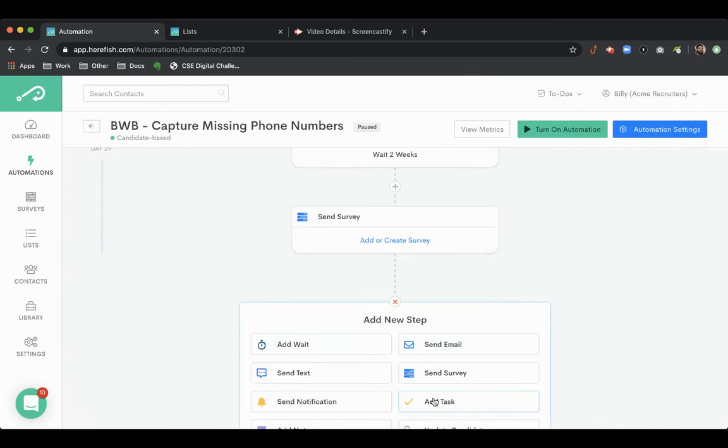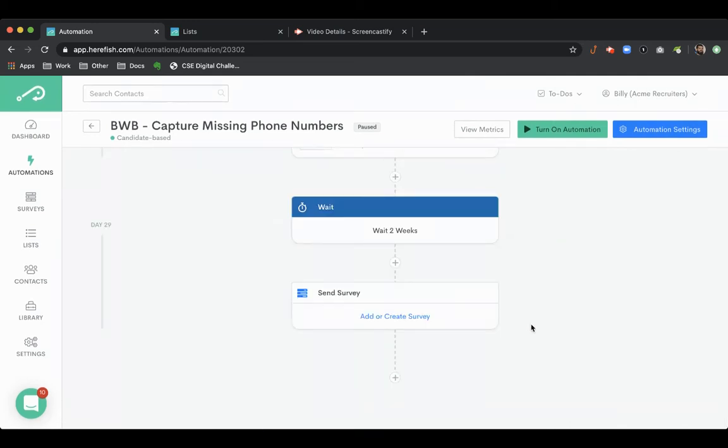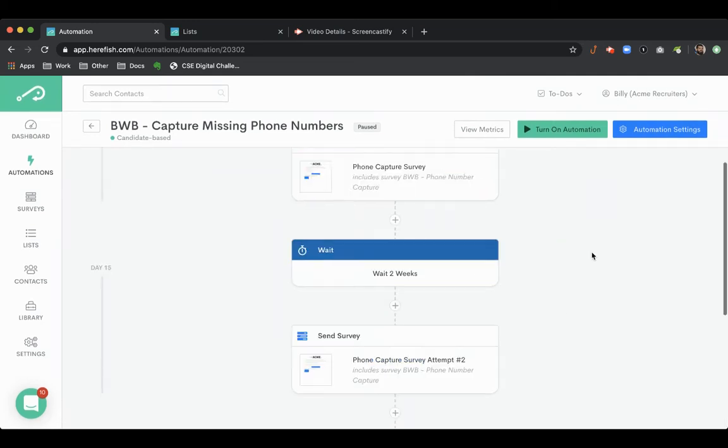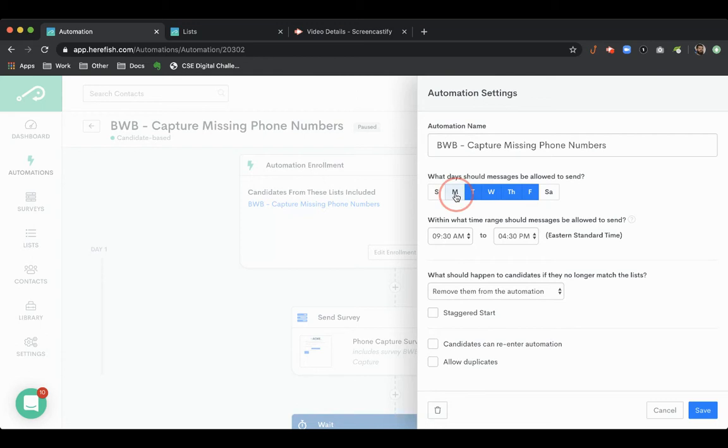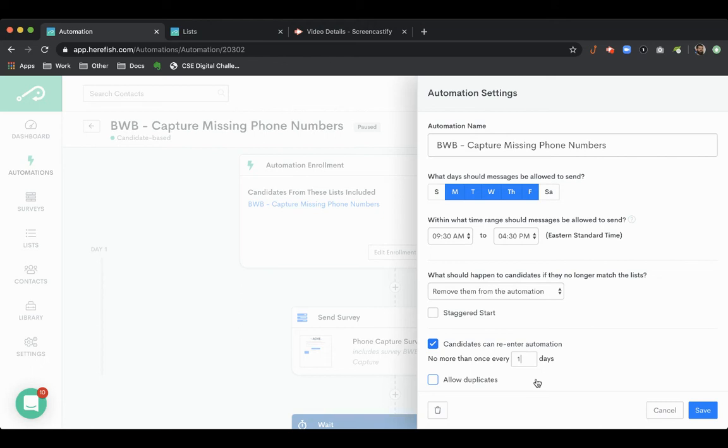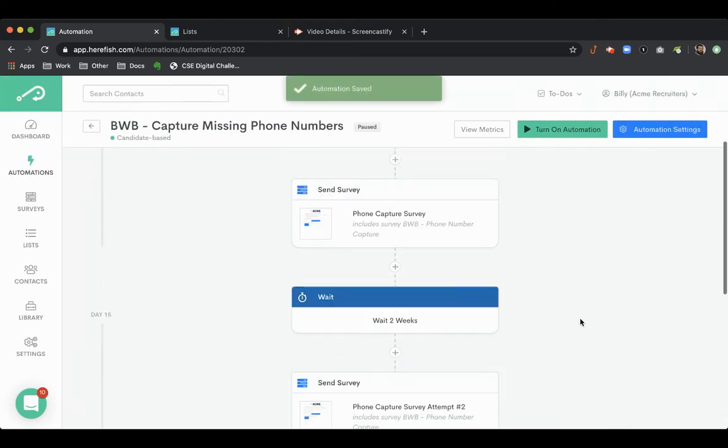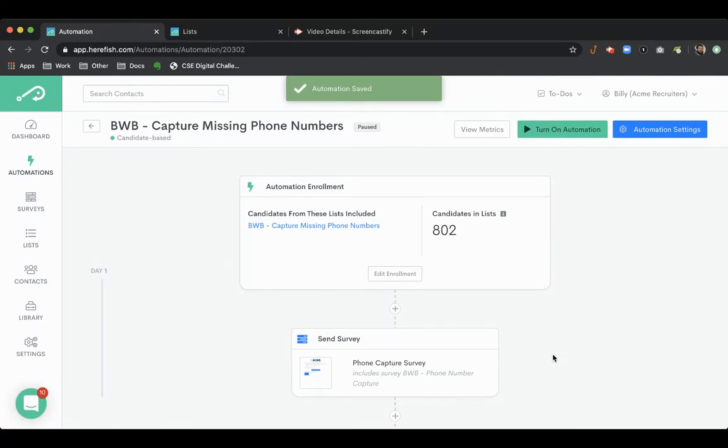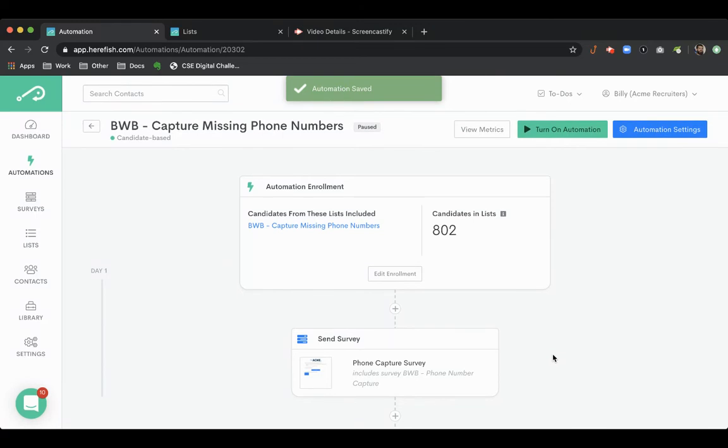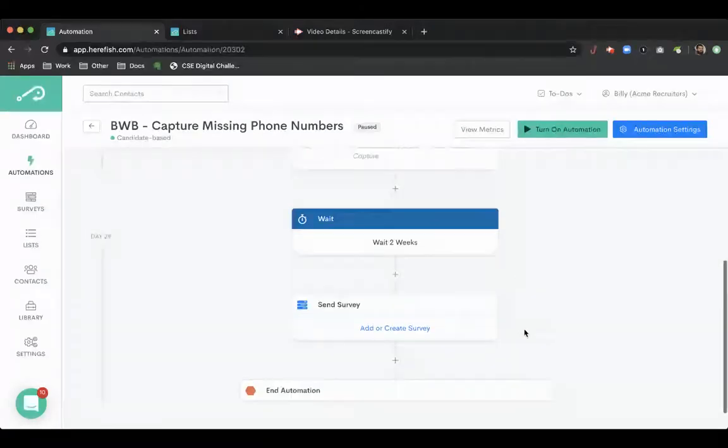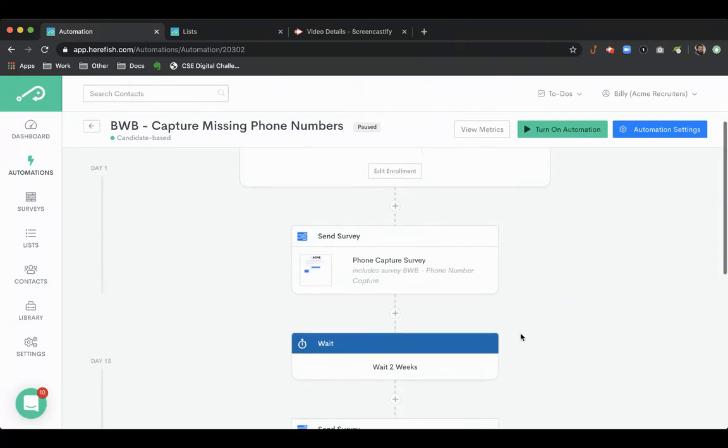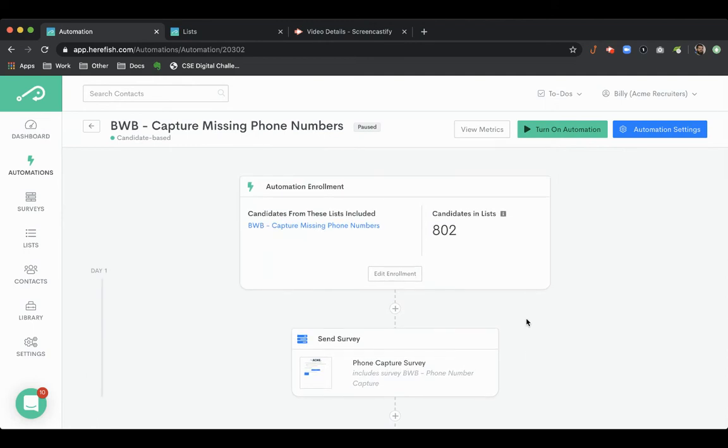Then we could end the automation. We can even put a looping mechanism in place, say every four months, we could allow candidates to re-enter. So you could create a looping mechanism where you're constantly, every couple weeks or every few months, having your database phone numbers get populated directly from candidate input.